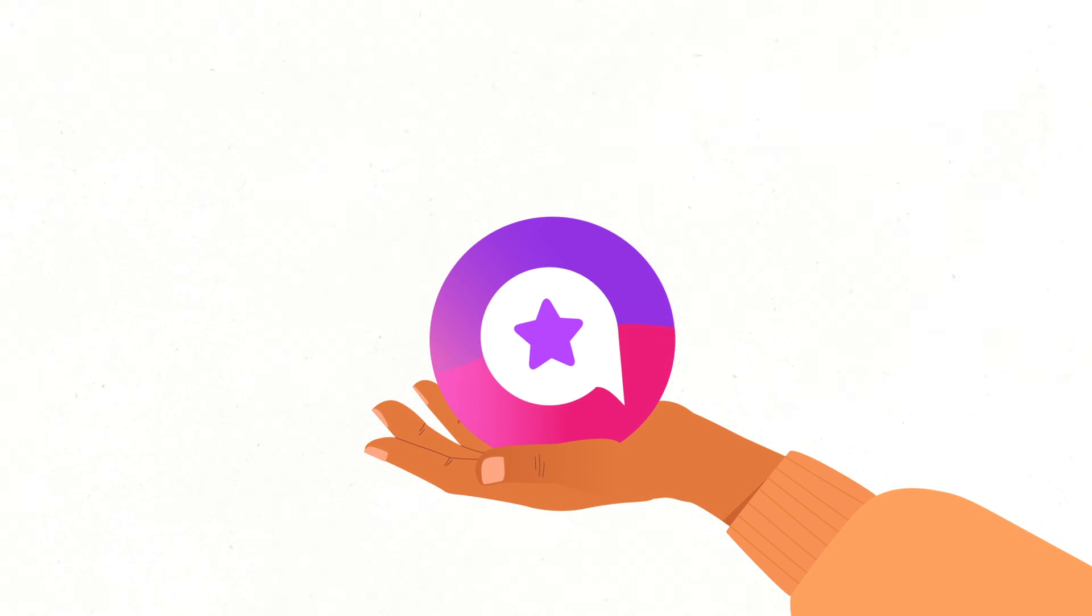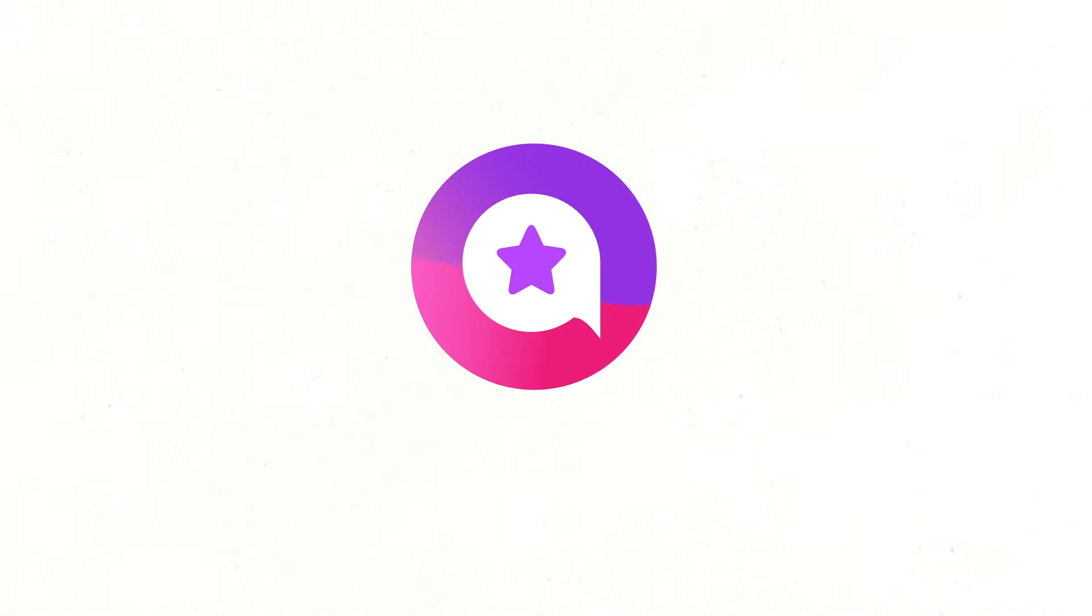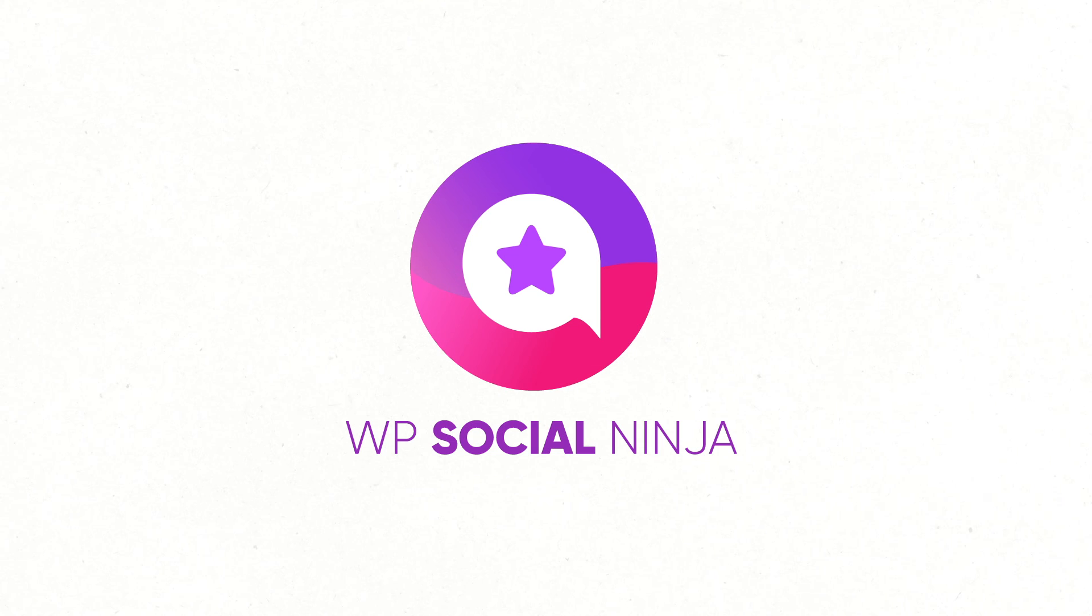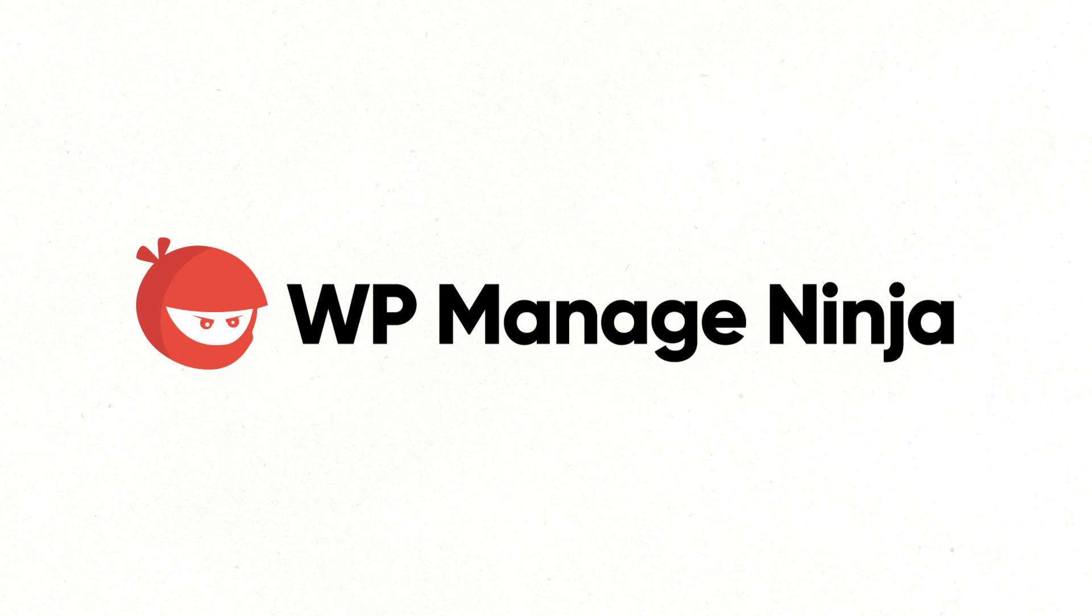Okay, that's all for today. See you in the next video with another exciting topic. Till then, stay tuned to WP Manage Ninja.